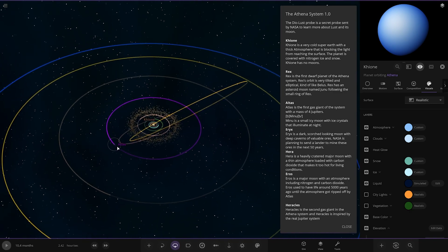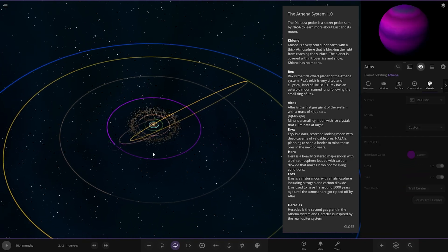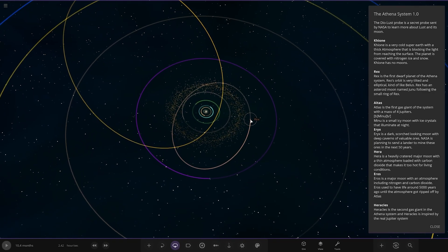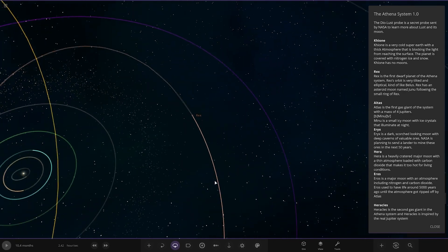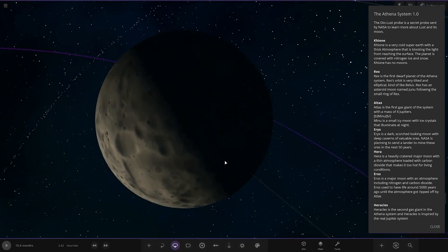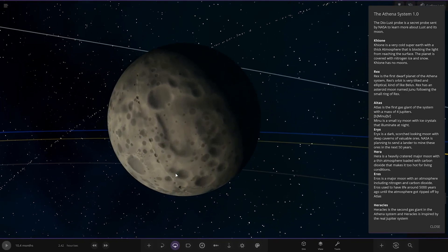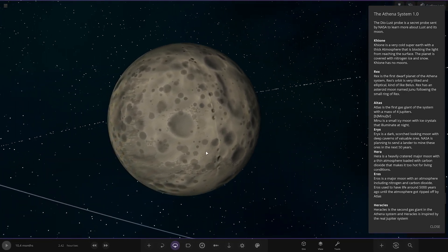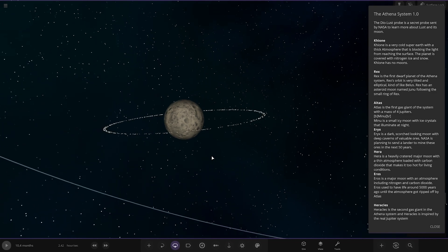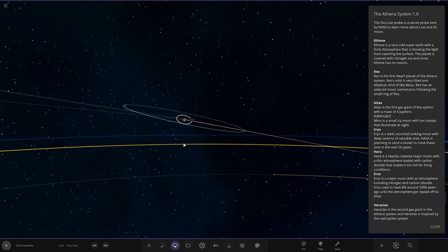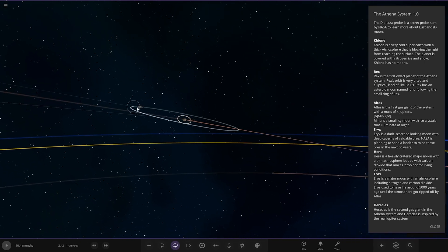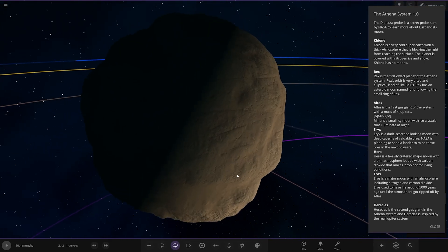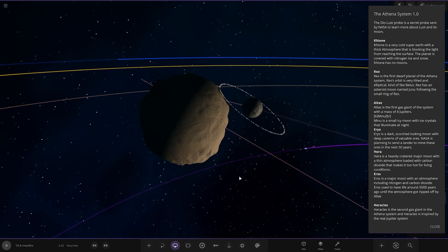Then we have Rex. It's the next one out. The first world planet of the Athena system. Rex's orbit is very tilted and elliptical, kind of like Belus. Rex has an asteroid moon named Junu following the small ring of Rex. There it is.